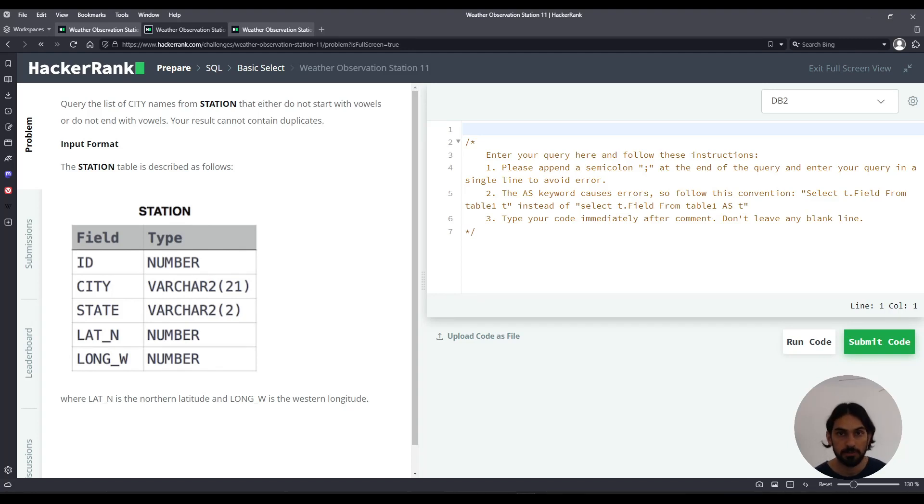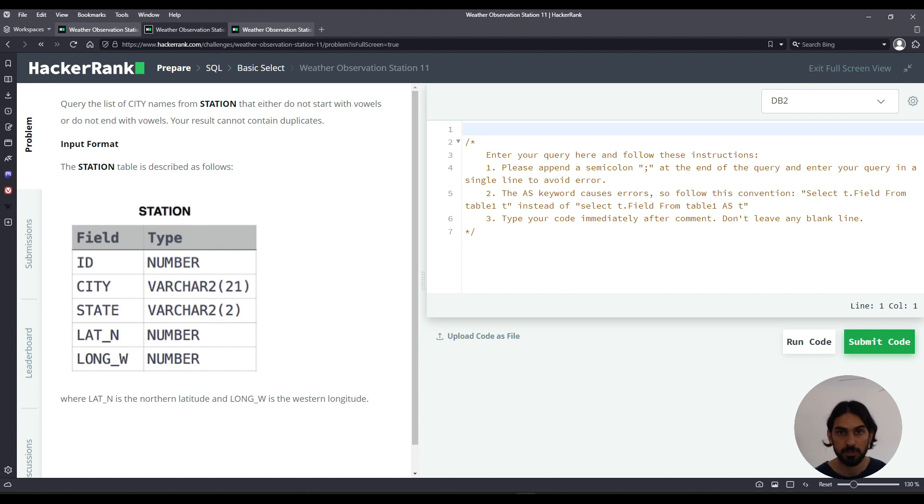Hey, welcome to another lesson. I will do Weather Observation Station 11 for the subsection Basic Select of the SQL section from HackerRank.